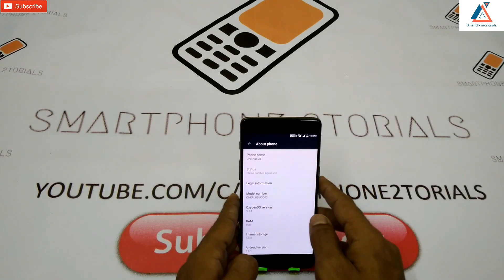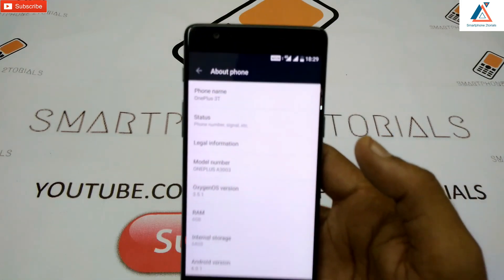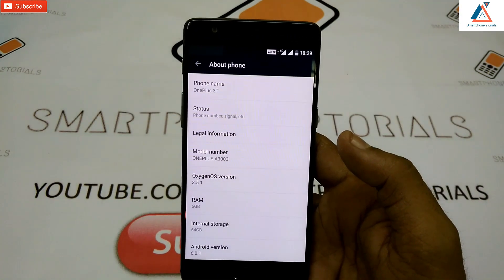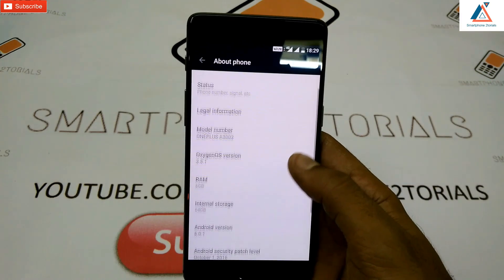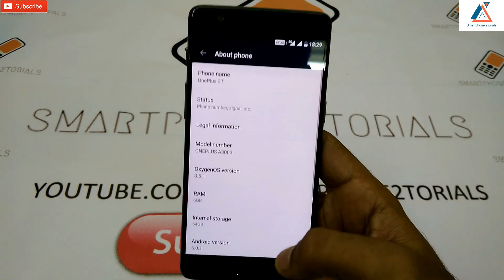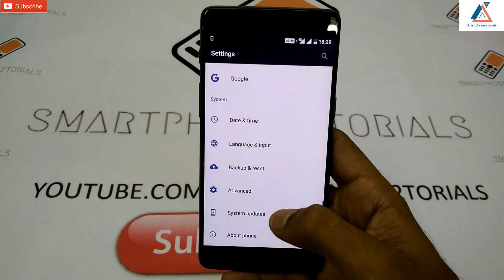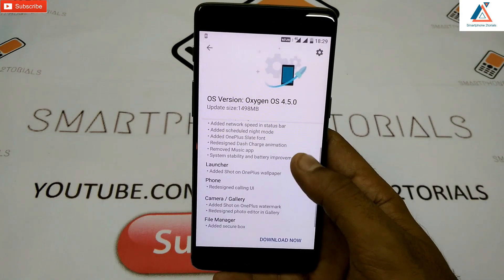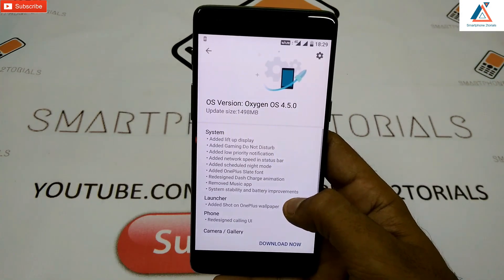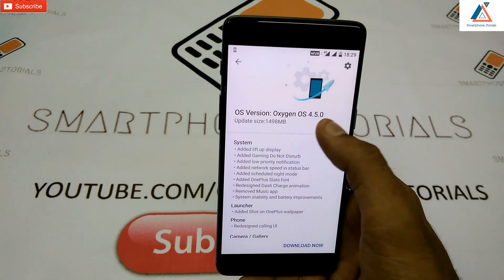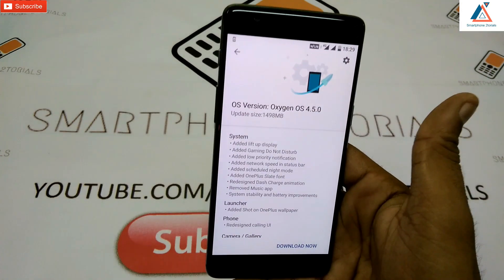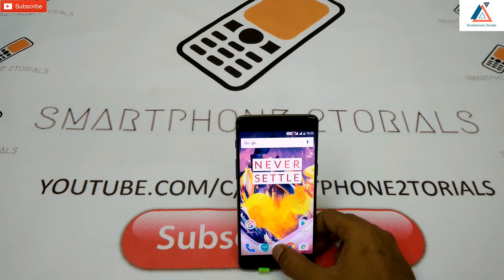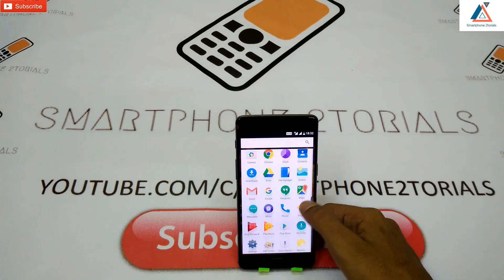At this point you are on a locked bootloader with complete stock firmware. You can continue on your own from here — go to System Updates and you'll have the OTA update for 4.5.1, or you can copy the 4.5.0 file downloaded from the link in the description to the phone's internal memory.